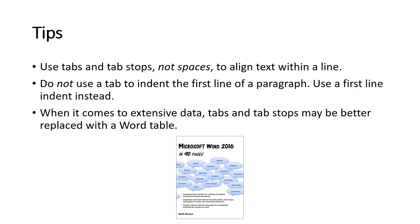That's it for now. To learn more about tabs, tab stops, indents, word tables, and more, check out my book, Microsoft Word 2016 in 90 pages, available on Amazon.com.